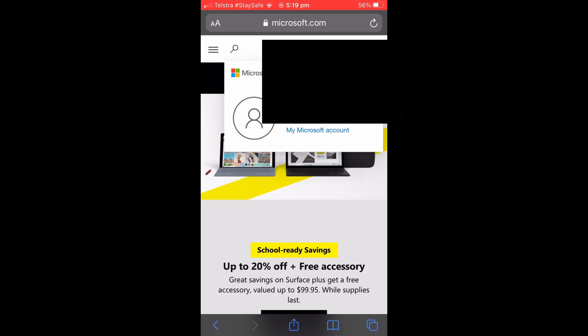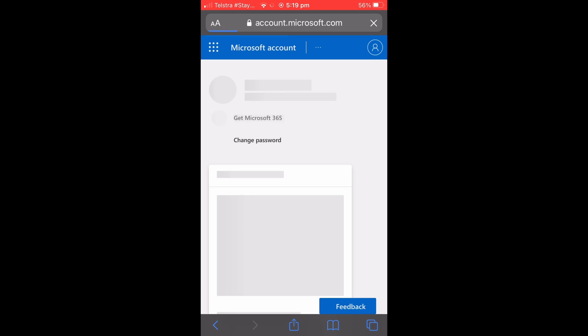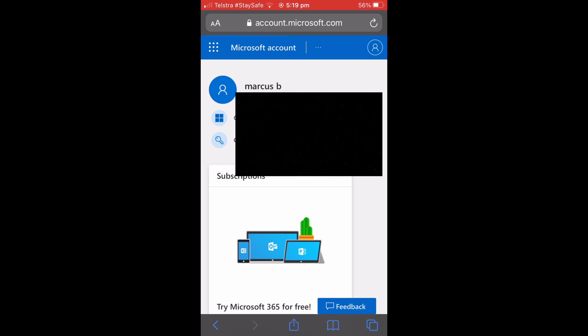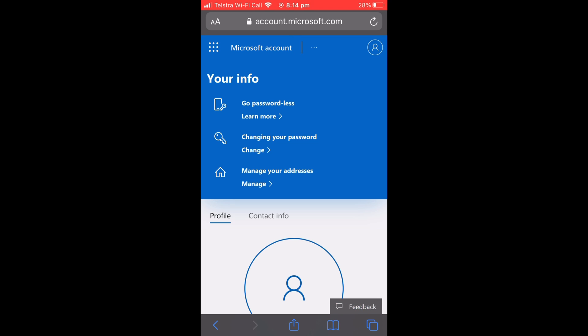and select 'My Microsoft Account.' It will take you to a different tab, and you are then going to want to select your name up the top. It will take you to a screen like this, and you are going